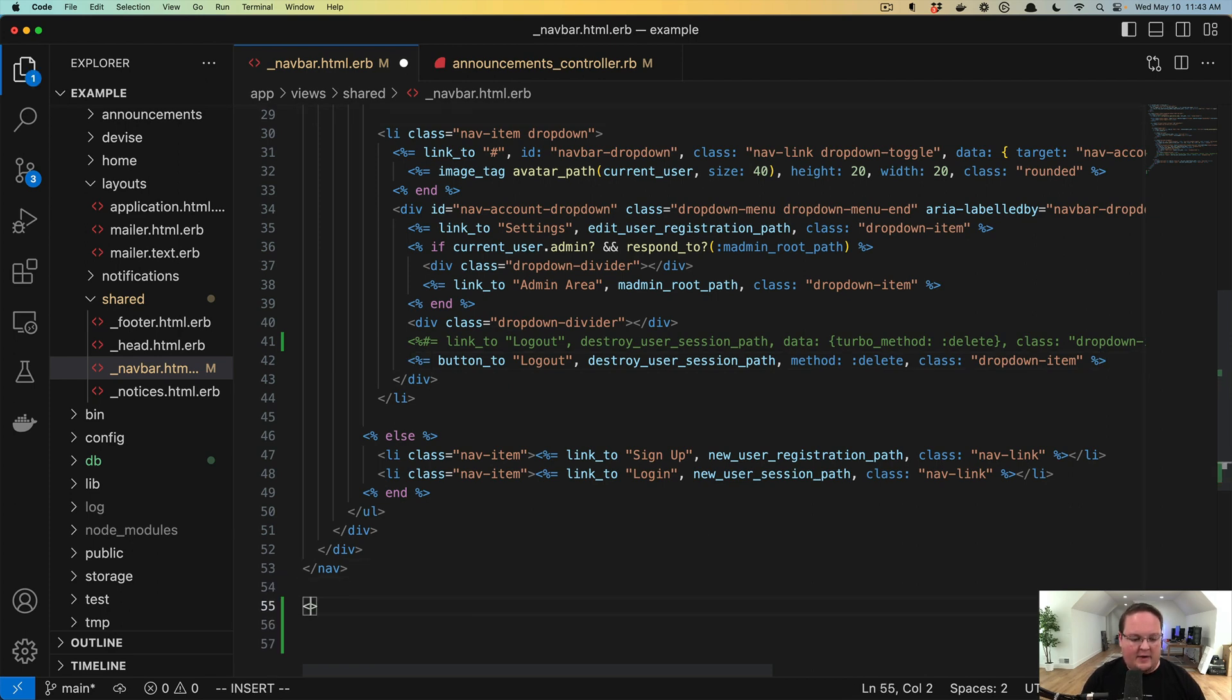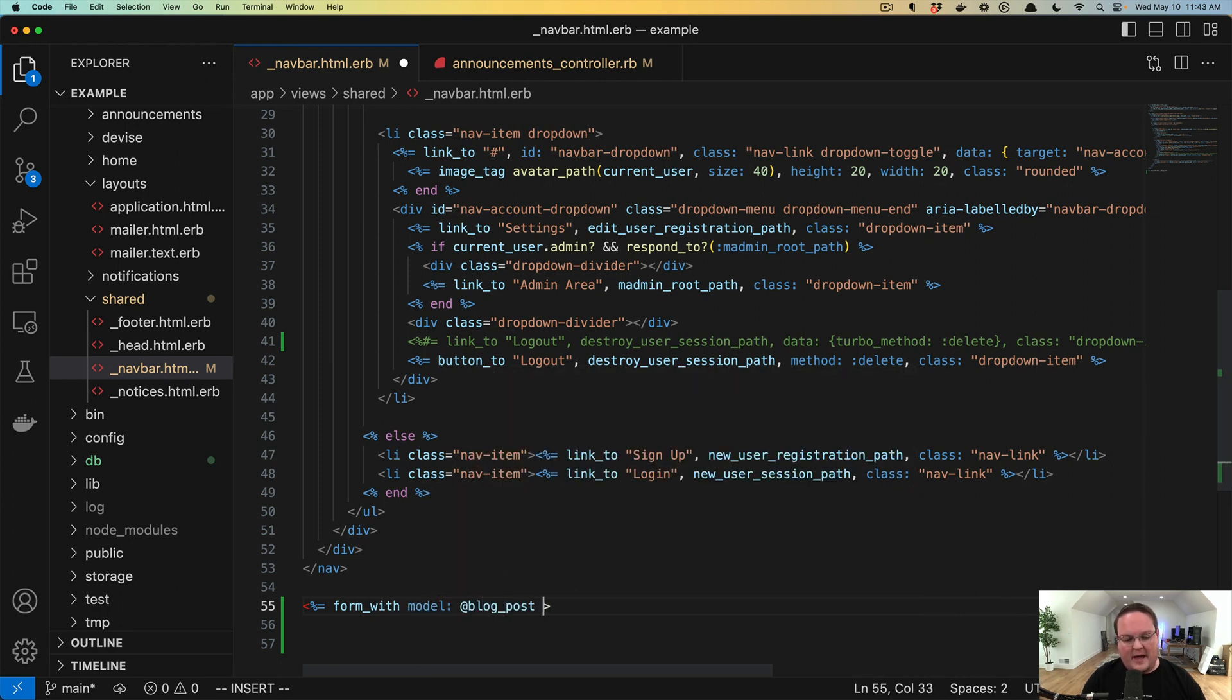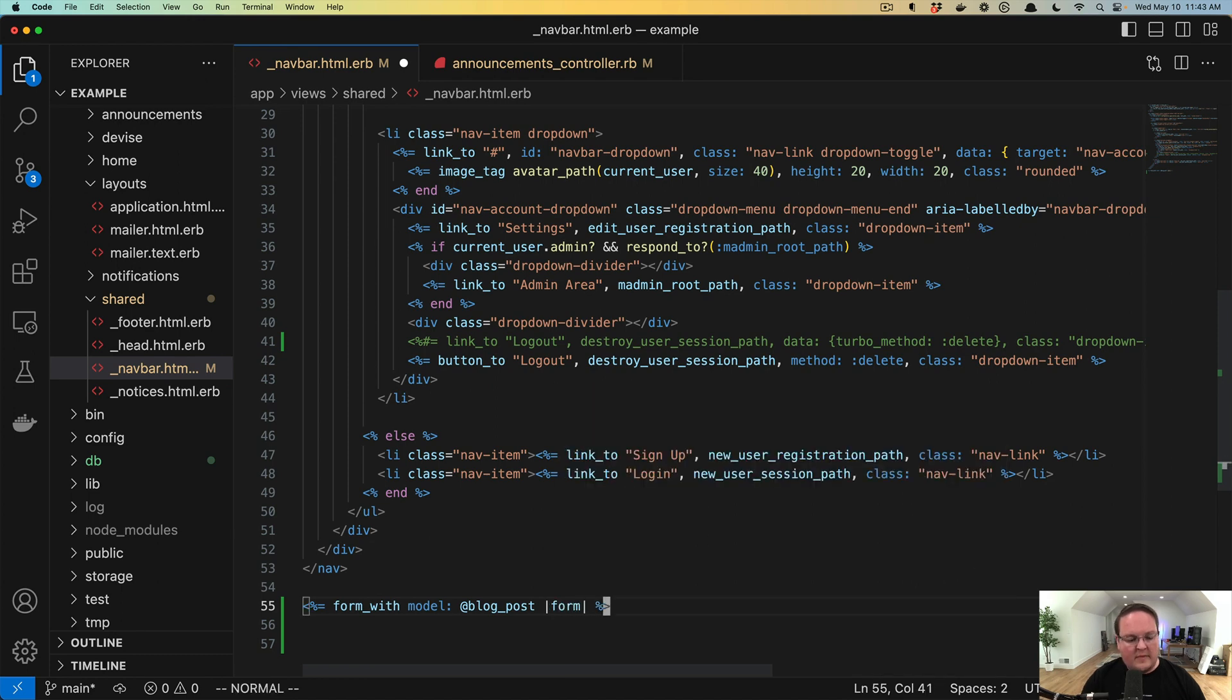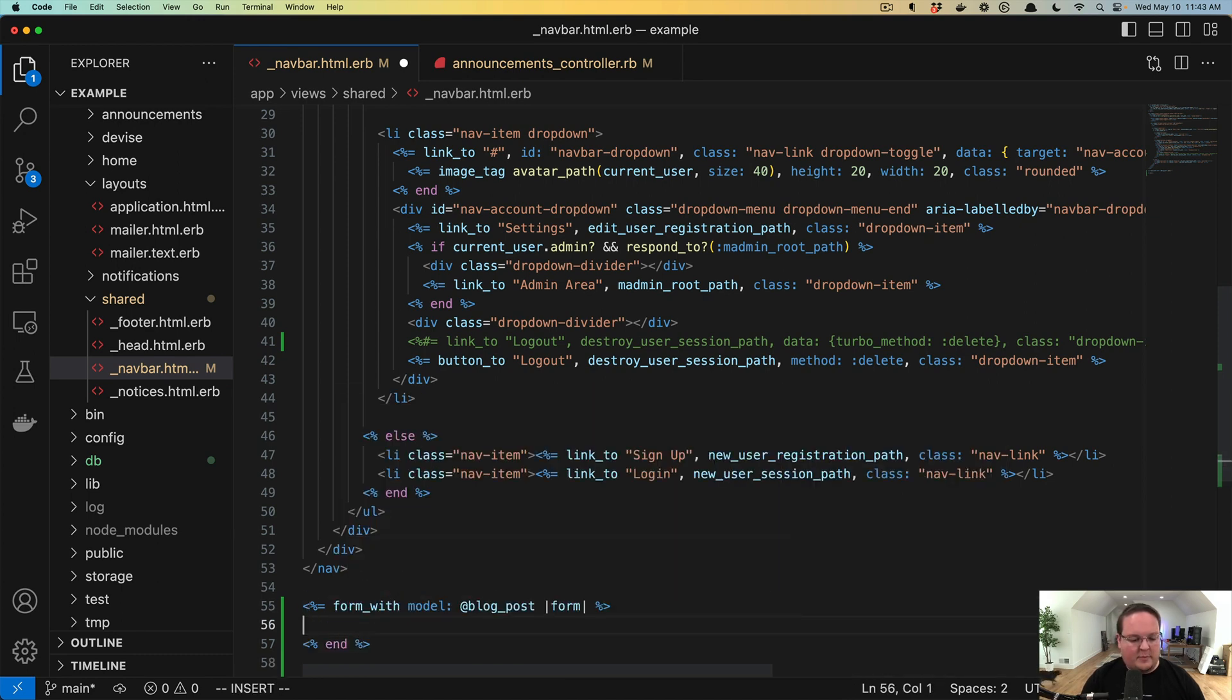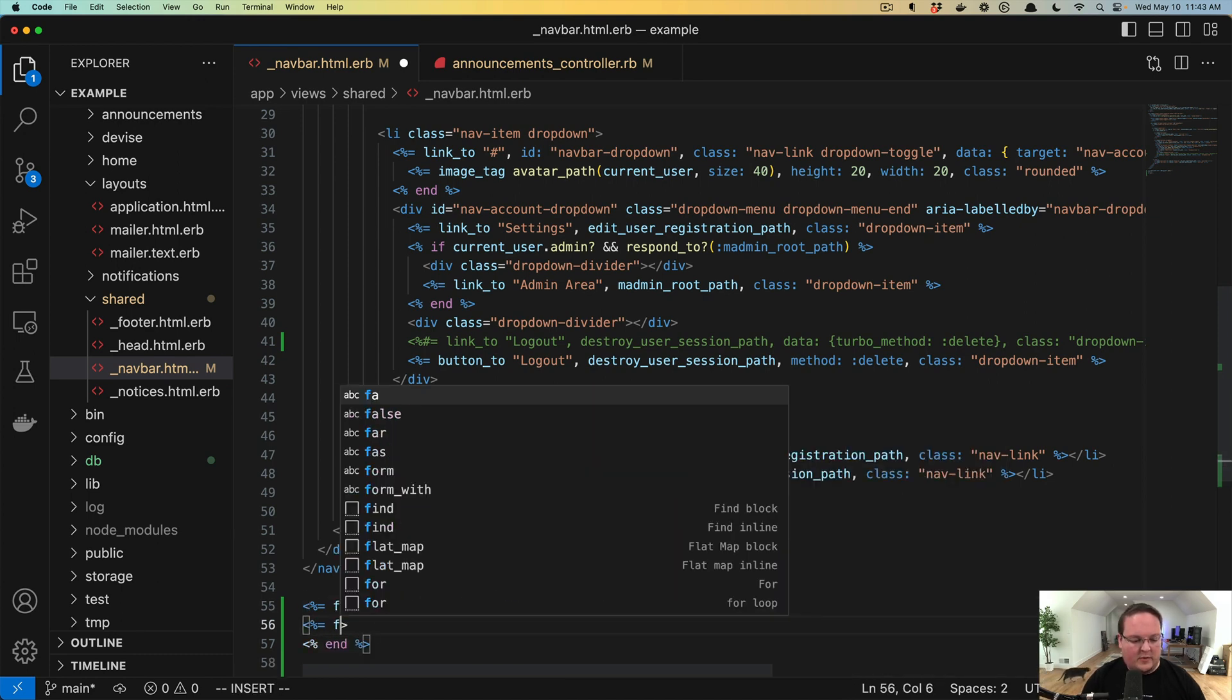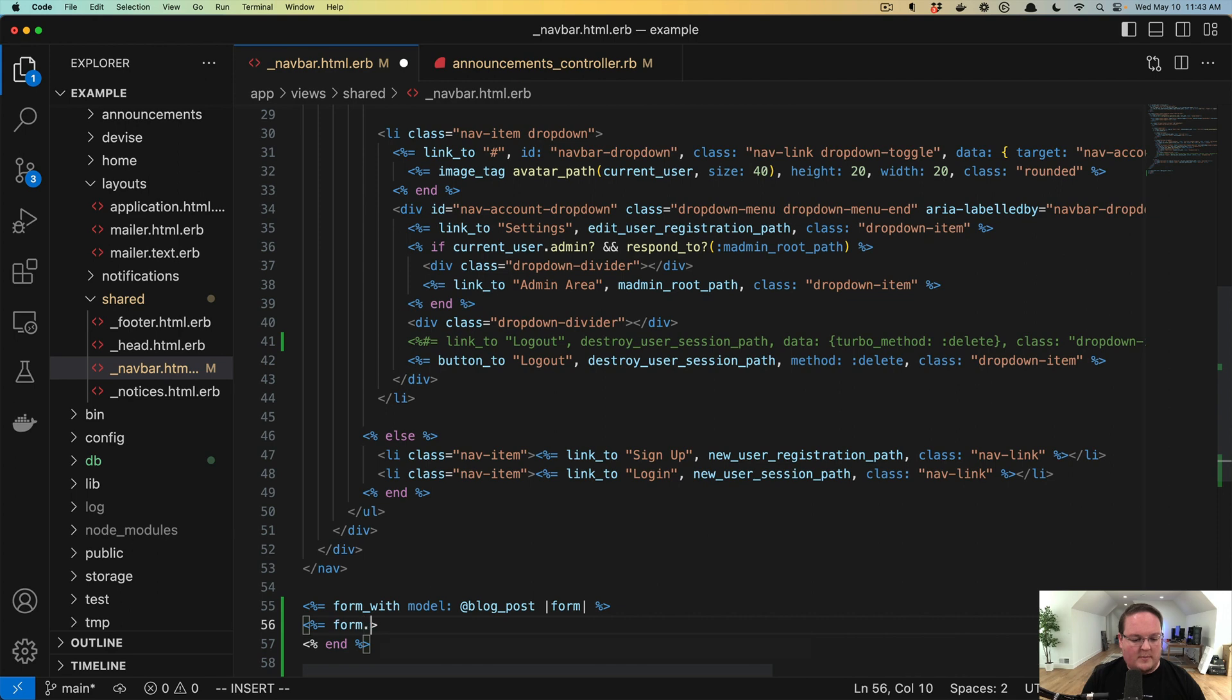Let's imagine we have a form with a model is like a blog post. Let's imagine we have a blog post form. And we want to have two buttons in it.